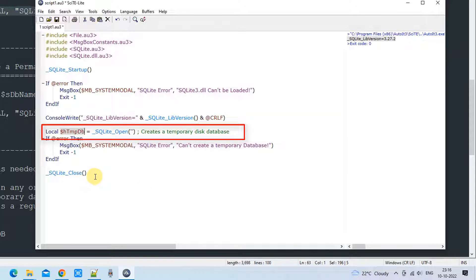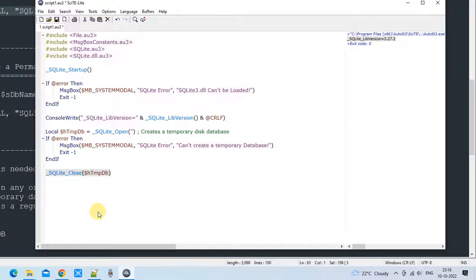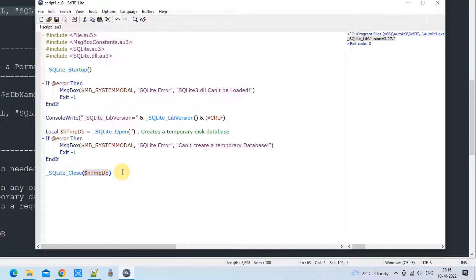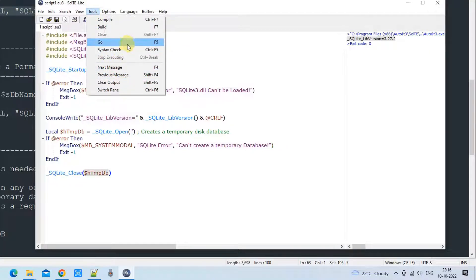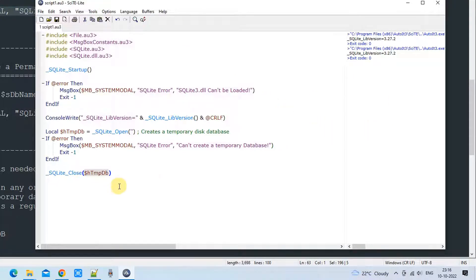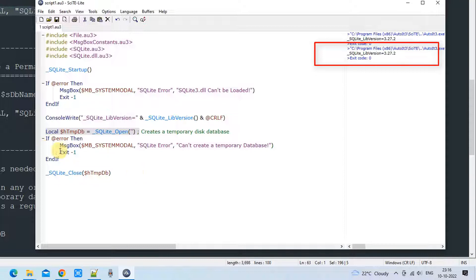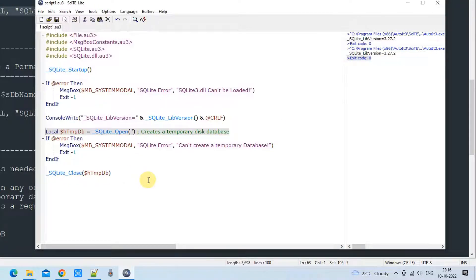We have the Close method at the end, which is good practice. Since we have a temporary disk database with a handle, we pass the handle into the _SQLite_Close() method. Running this — the script executes successfully and the database is created without any error, then simply closed. I hope you understood this syntax and the way to create a temporary disk database.